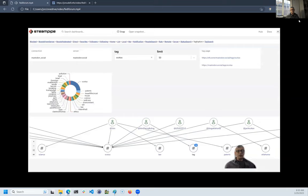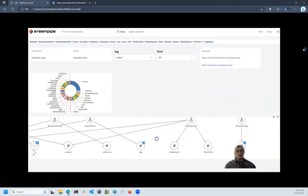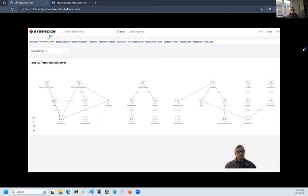These tag relationships can be an interesting way to find people too. Here on a search for SCOTUS, I find Chin has used the tag. Chin has also used the tag patents, which is shared by design law. That might wind up being somebody that I want to follow and add to my law list. This relationship graph maps a selected server to the people on that server who are boosting others and then to the servers those others belong to.